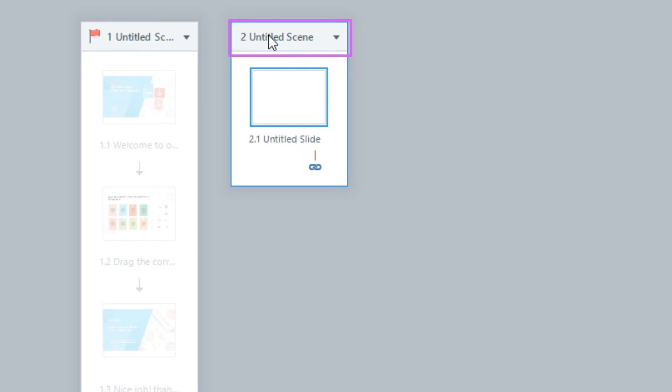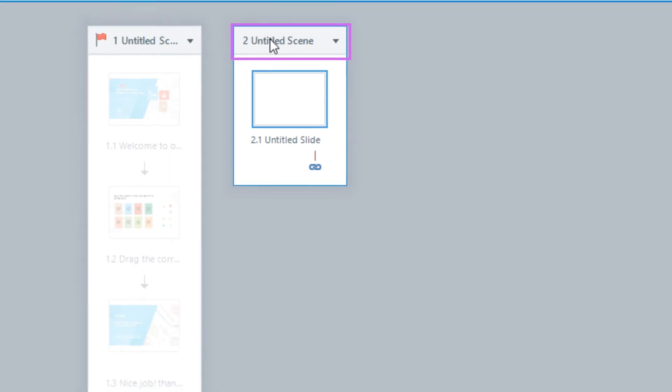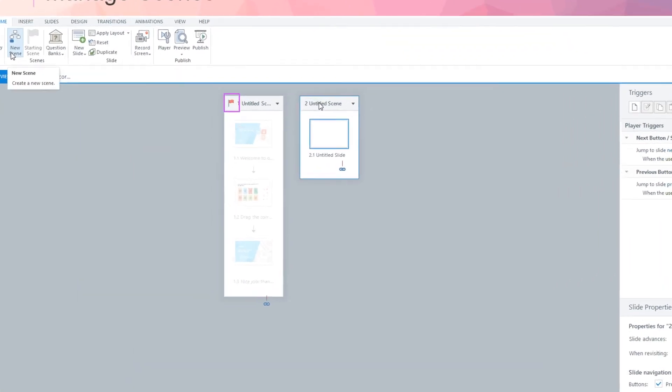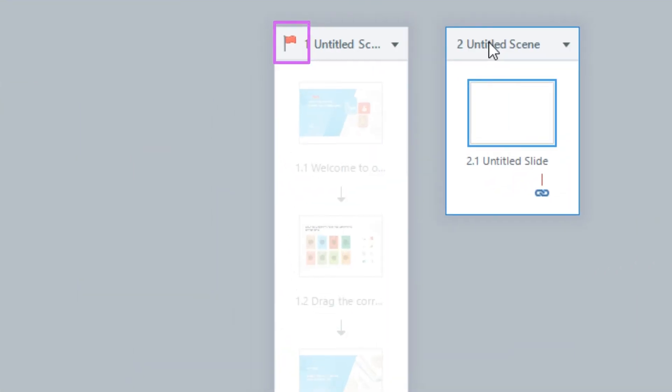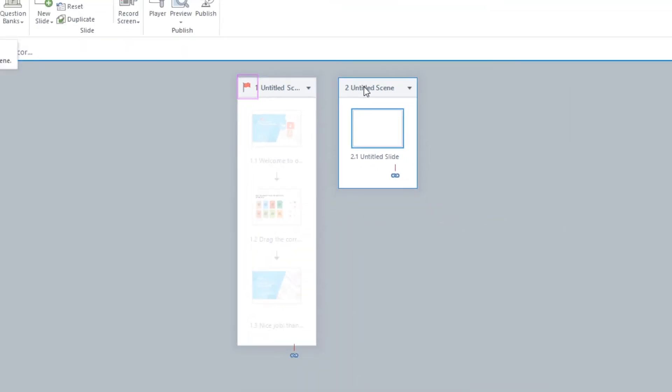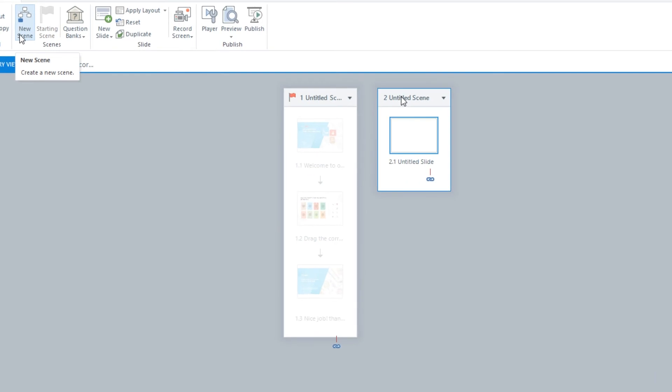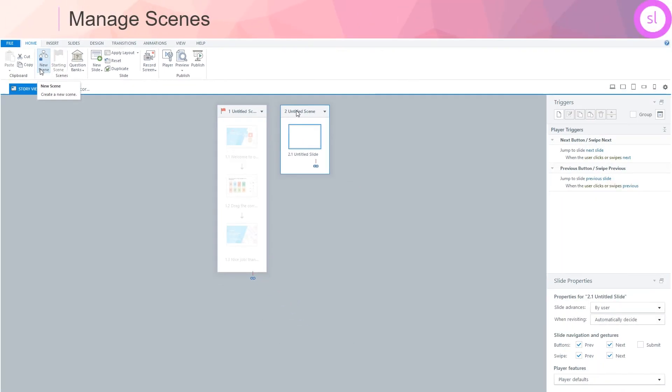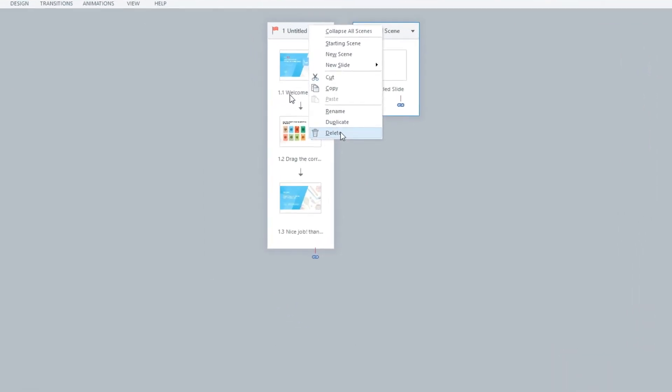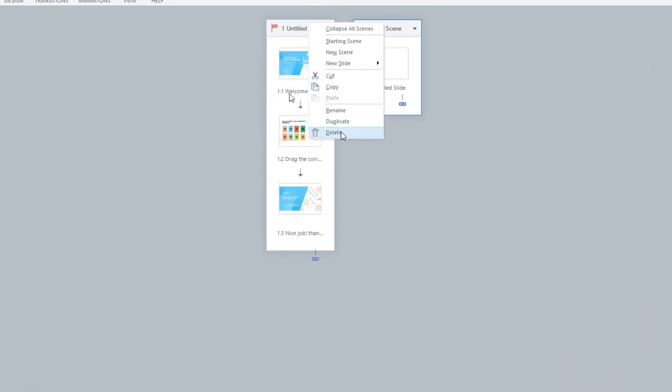You will also notice that Storyline by default will add a sequential number to your scene. Another thing to observe is this red flag on the scene. This flag is to let the storyline know that this is the starting scene, which means that this scene would be the starting scene of your project. You can also change the starting scene by selecting the desired scene and clicking on the Starting Scene option under the Home tab. To delete a scene, right-click on the scene and select Delete.